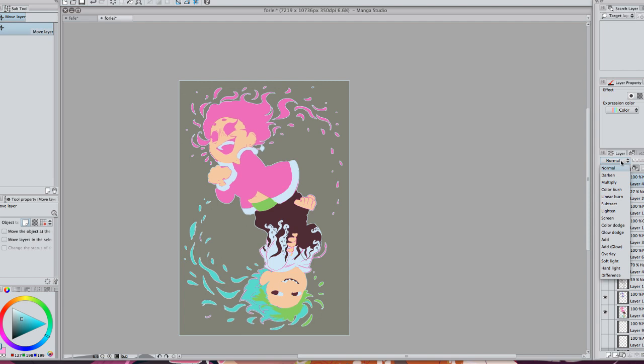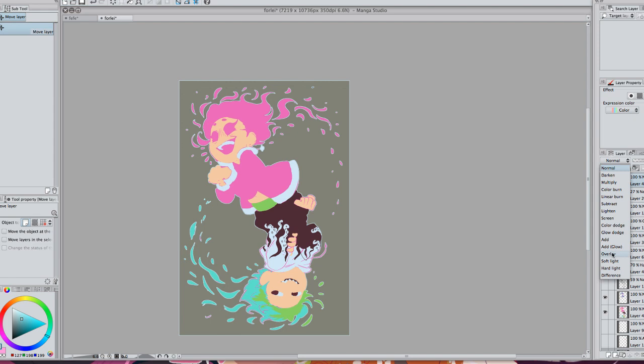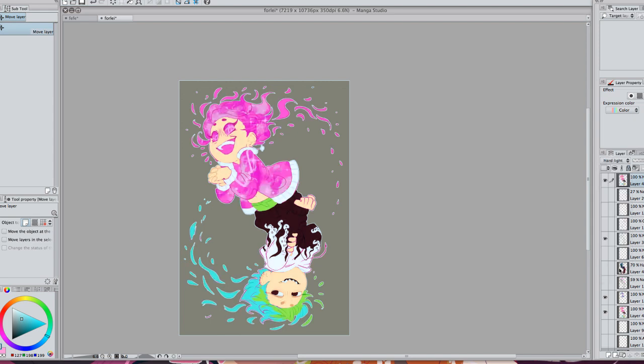Then whichever mode you want to set it to, it's quite useful to use these for cel-shading. If you go and pick every color and fill it in separately, it's just gonna be a hassle. So we want to pick one of these, and the one that I used was hard light.